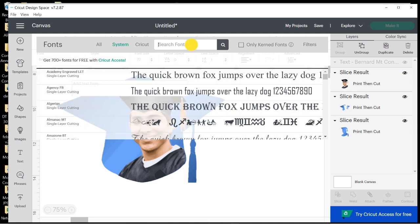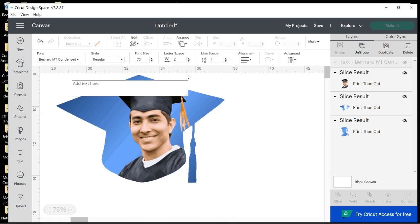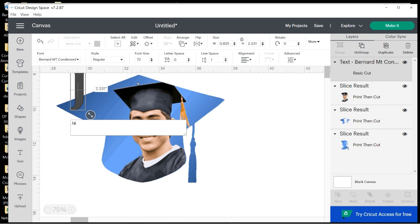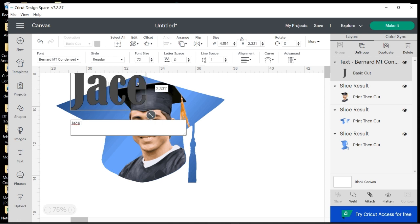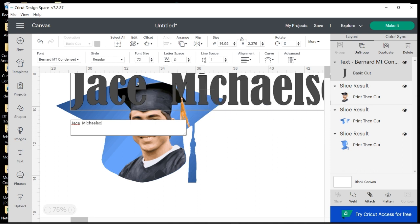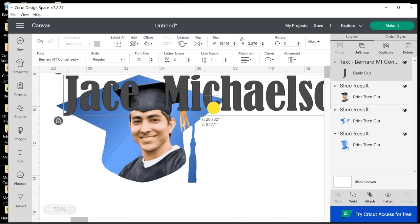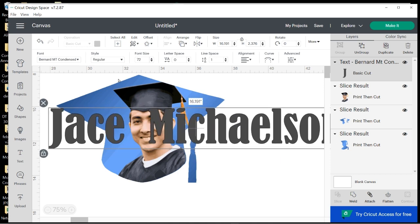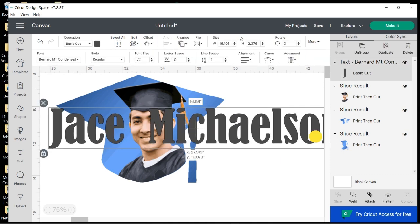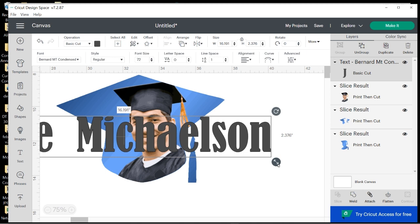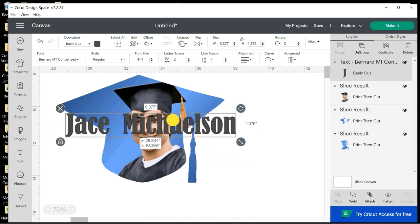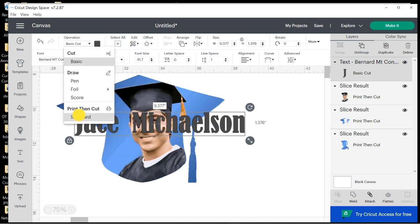So I can either scroll through to find what I'm looking for, but since I already know what fonts I want to use, I'm just going to go ahead and type in Bernard because I want a kind of thick font. So click that, and then I'll type the name here.